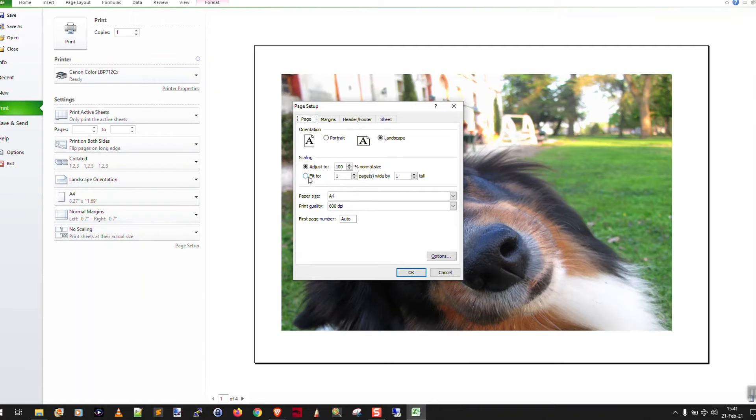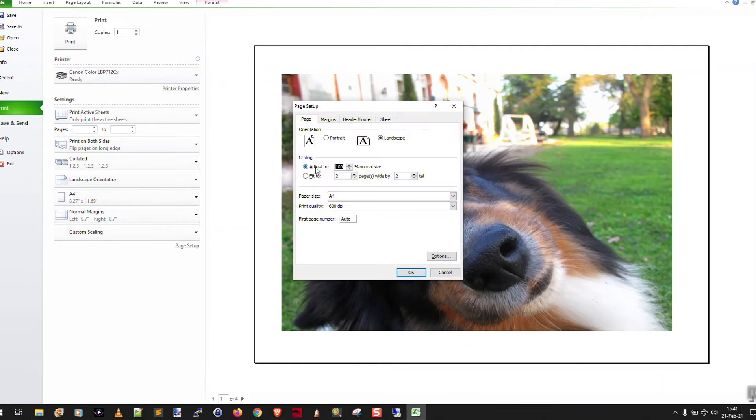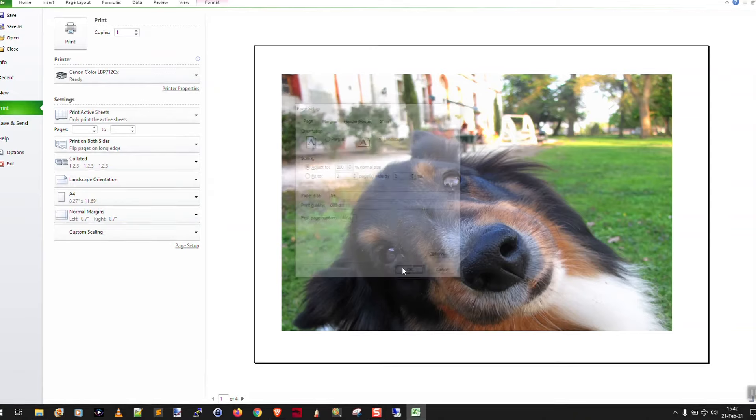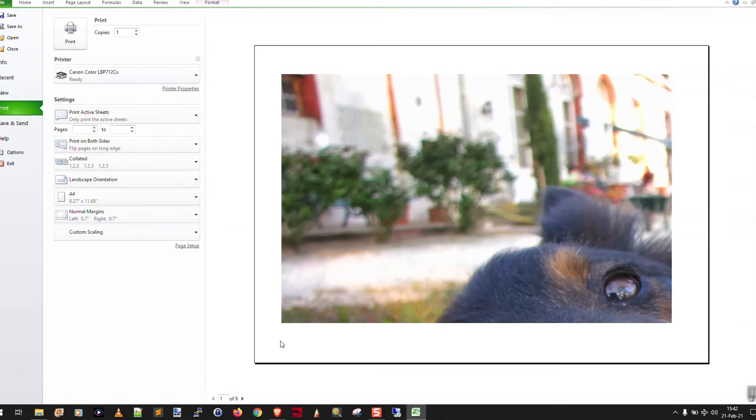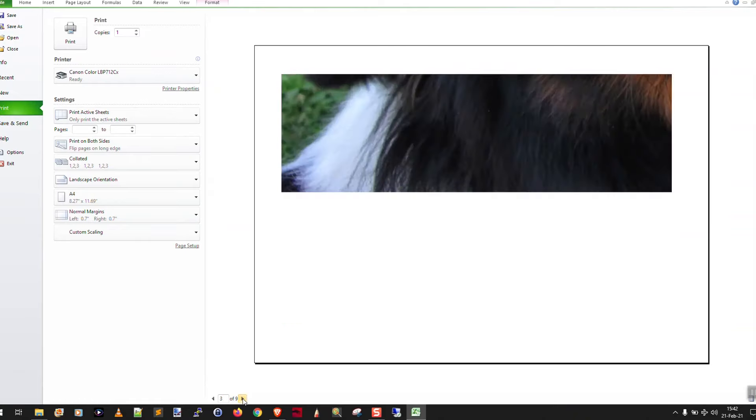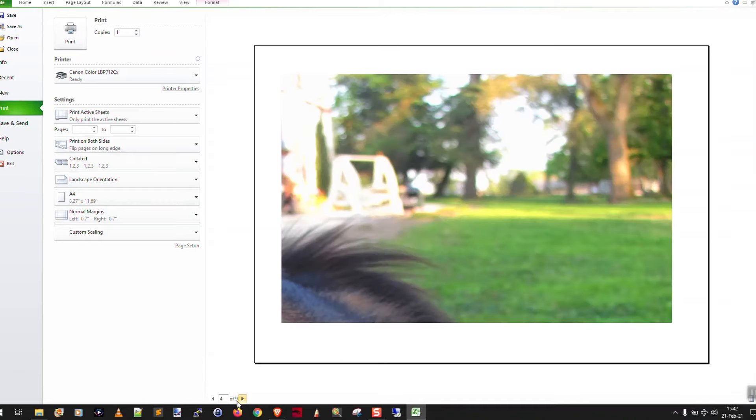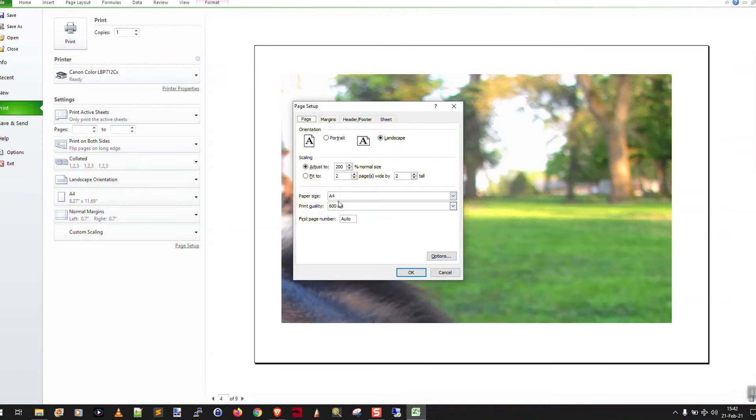And you can try to use fit to down here. Usually it does some silly things. The better thing to do is click page setup and just use the zoom here. Like we can say 200%. Okay. And then you can see that's going to be nine pages. Okay. Now we don't want that.